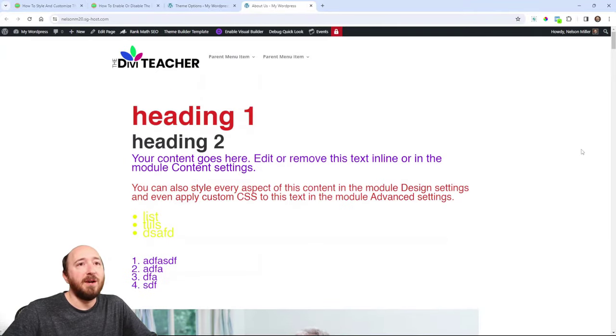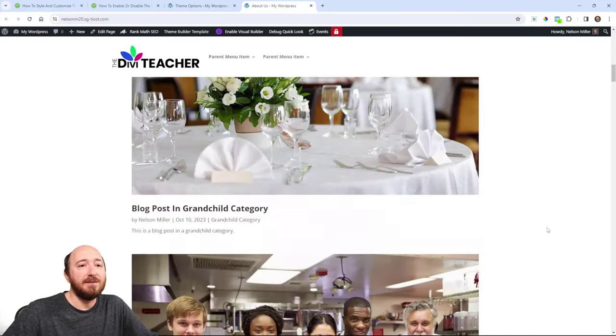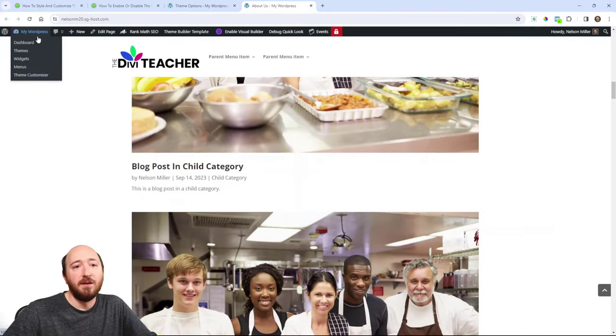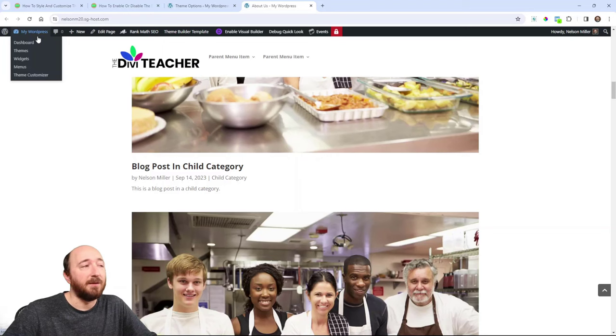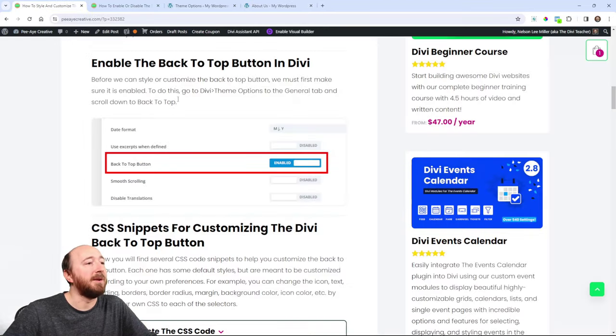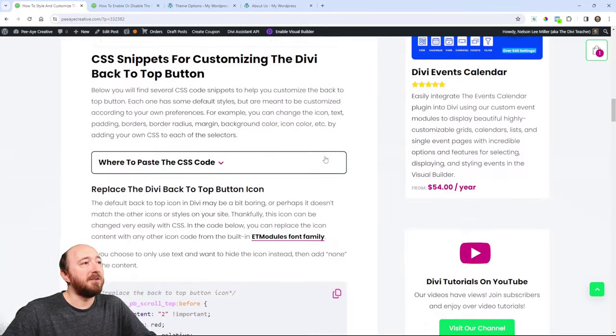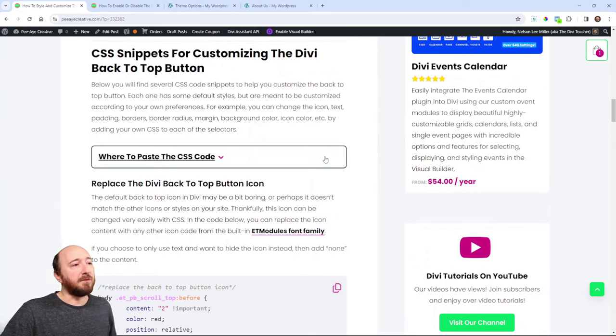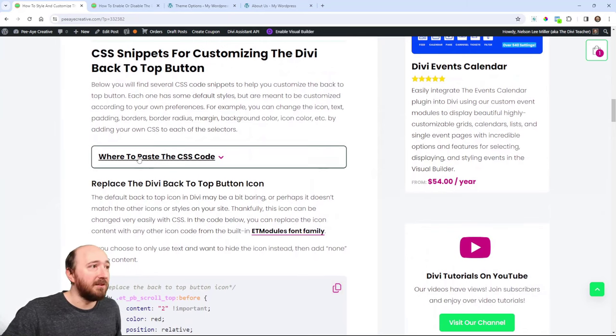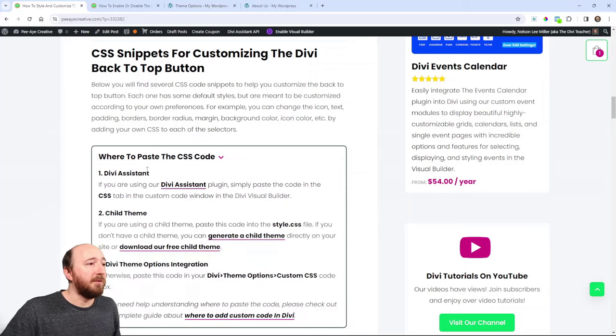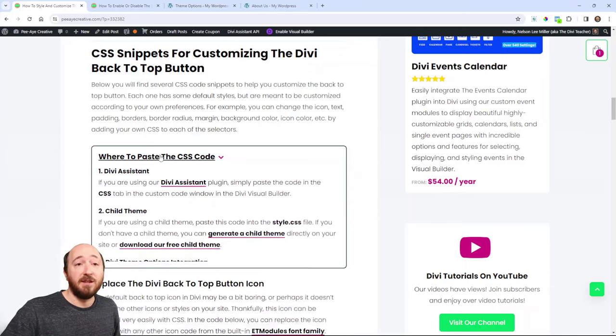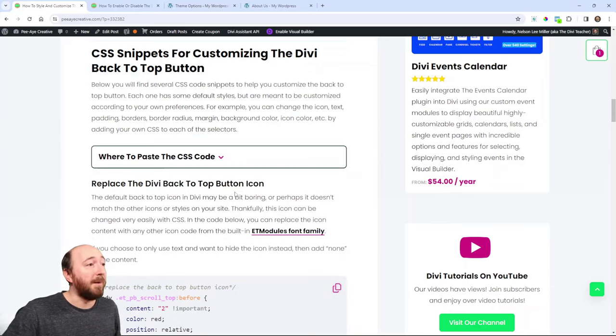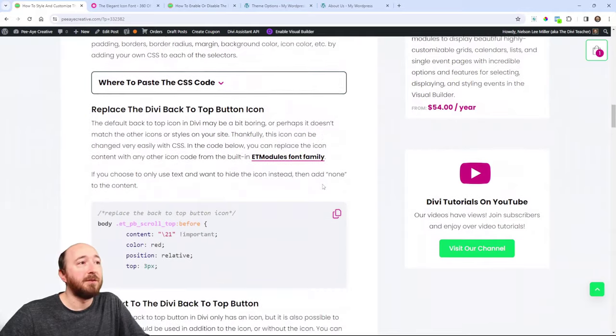But by default, you know, it's a little boring. You know, it's gray and it has like a white, I'm not sure what that icon is called. But anyway, let's get to it. We have snippets here for each aspect of this. So you can look in here. I have some information about where to add CSS code if you're not familiar with that.